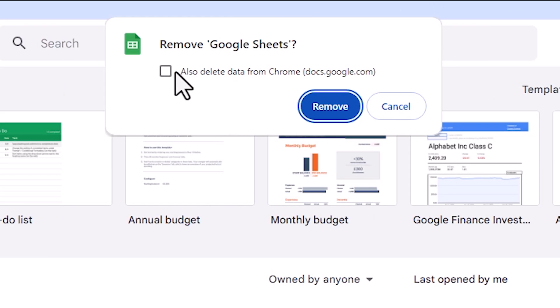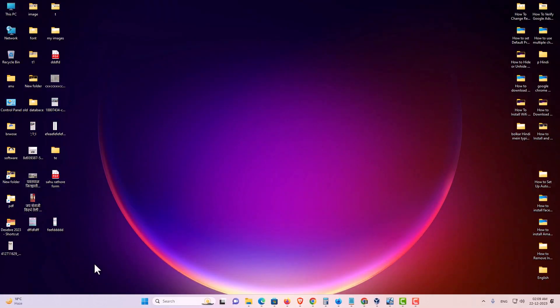And don't check this - Also delete data from Chrome. Click on Remove. And it's removed from your PC or laptop.